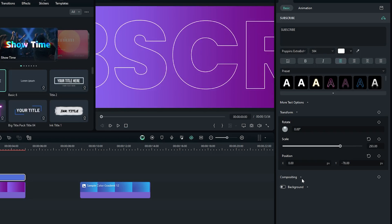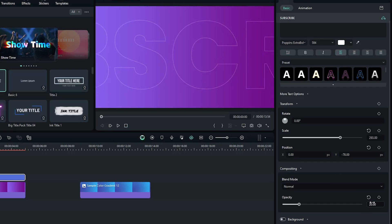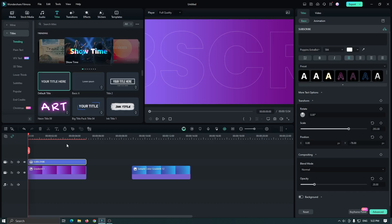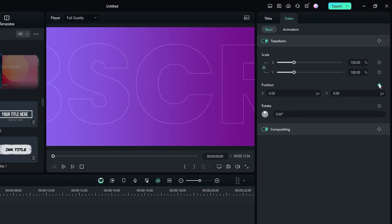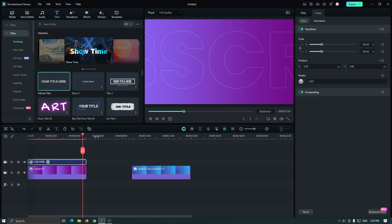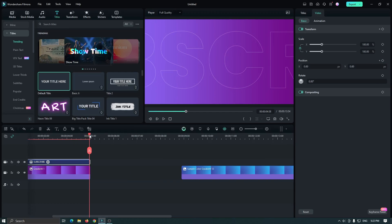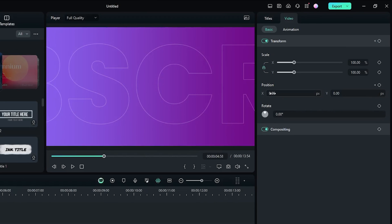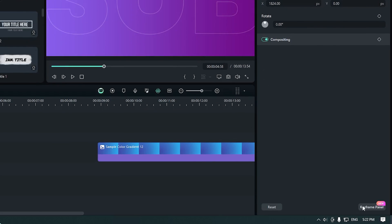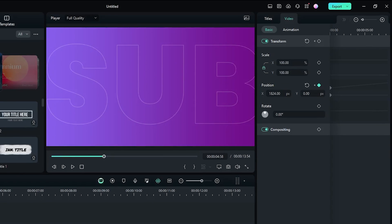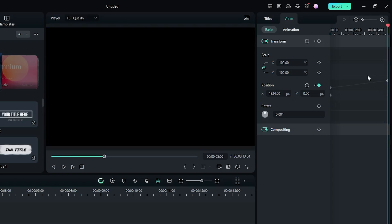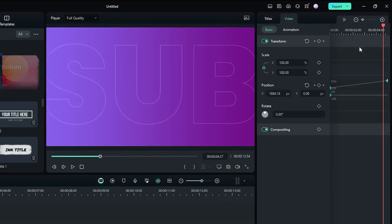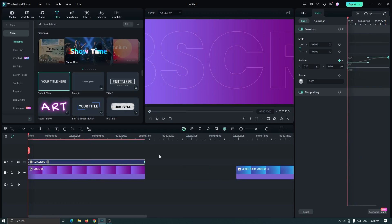Then go to Compositing and change opacity to 20 percent. Now let's animate this — select the text, go to Video, and add a keyframe on Position. Then go some frames later and set your text position. Then go to the Keyframe panel, select all keyframes, and select Ease Out. Now let's check the preview.